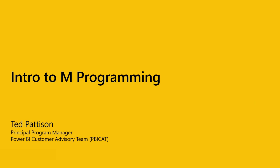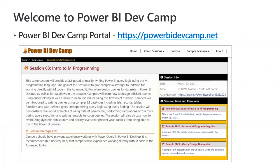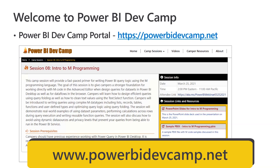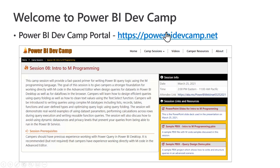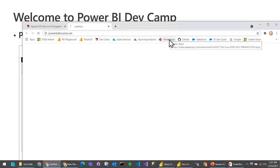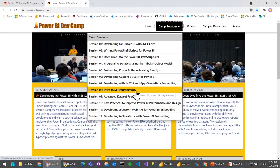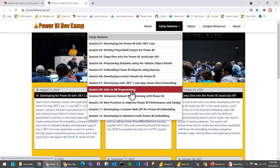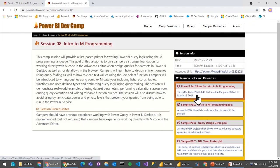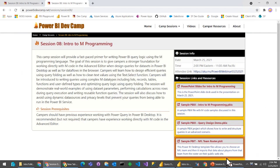Welcome to Power BI Dev Camp for our monthly discussion. We're going to talk about M programming today. We have a portal for Power BI Dev Camp with a page for each session and some particular links. If you go to today's session, the title has been changed to Intro to M Programming — very friendly for everybody. You can download the PowerPoint slides and a couple of PBIX files I'm going to show during the session.